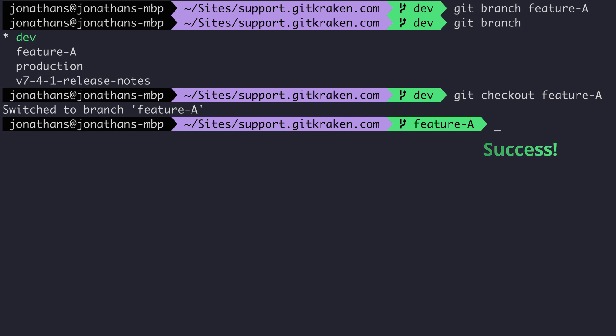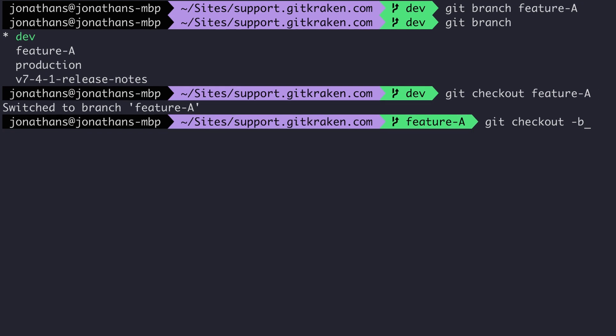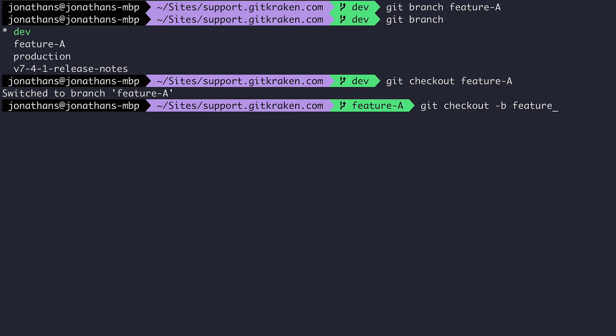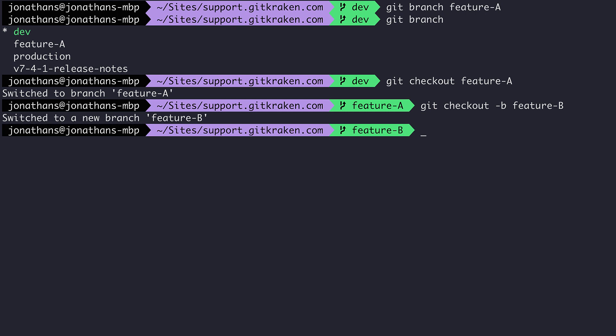To save time though, you can combine both of these actions by using the command git checkout dash b followed by the branch name. This will both create and immediately check out the new branch.